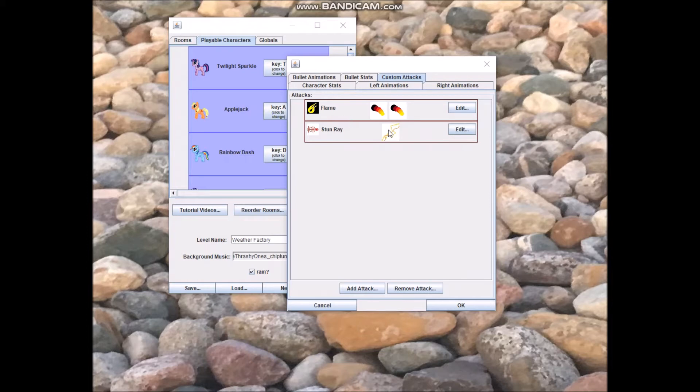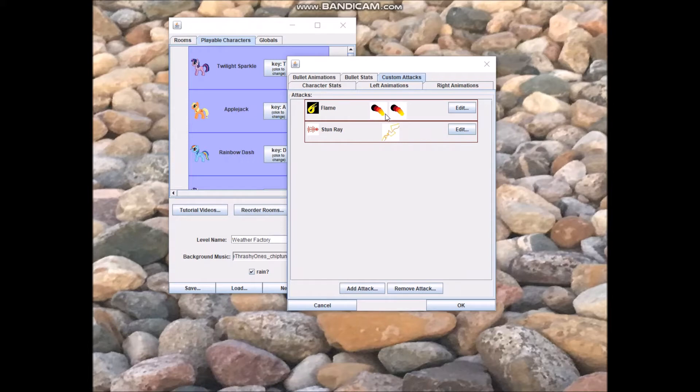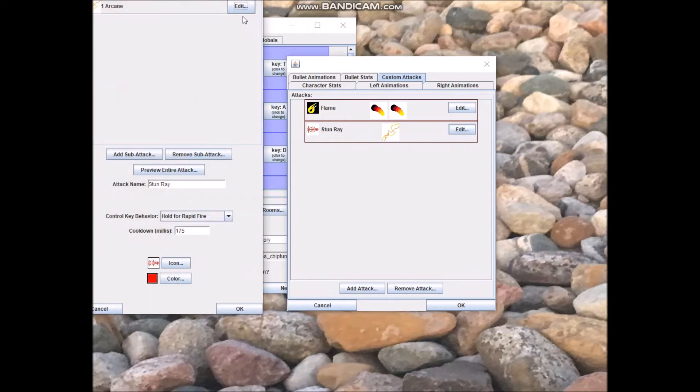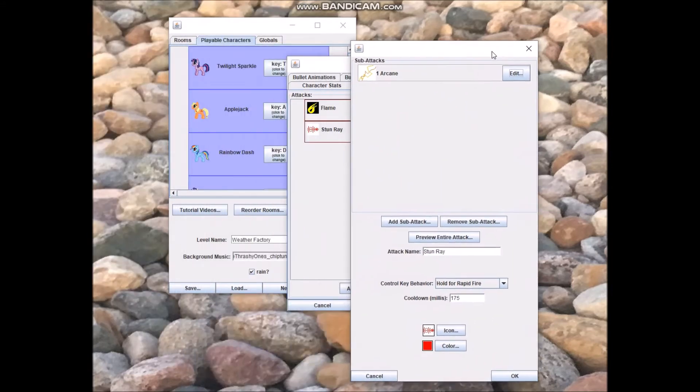Stun Ray is actually based off of that tabletop game, Tales of Equestria. They called the Unicorn's Beam Attack Stun Ray in that, so I'm continuing that tradition. As you can see, there's two fireballs for Twilight's flame attack, and there's just the one Thunder Ray for her Stun Ray. And once again, there's sub attacks underneath an attack.